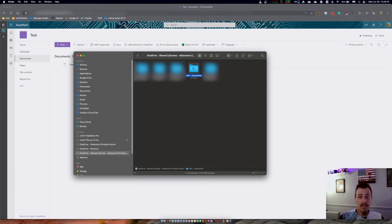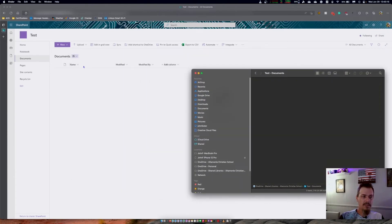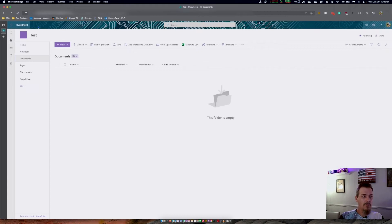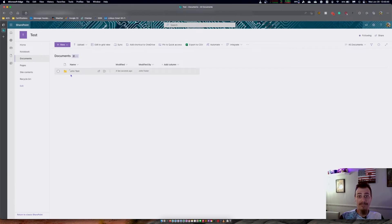I have a few different SharePoint sites, but we're going under 'test.' On the left is the browser, and on the right is my local computer — notice there's nothing in here because I haven't created anything. I'm going to right-click and create a new folder called 'john test.' You notice it says syncing, because it's sending that data up to the cloud. Over in the browser, I'll click refresh and we'll see that folder 'john test' that I just created. It's that fast — you don't have to click Save or upload. It just does it in the background as long as OneDrive is open and running.